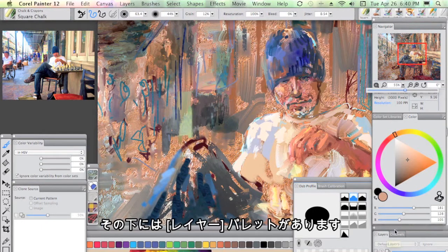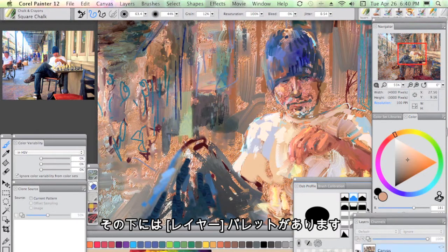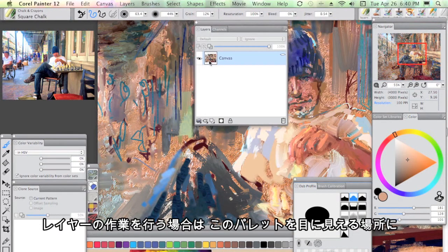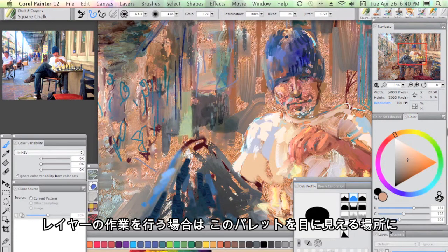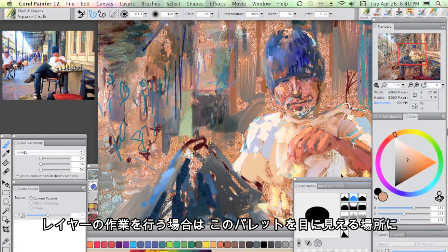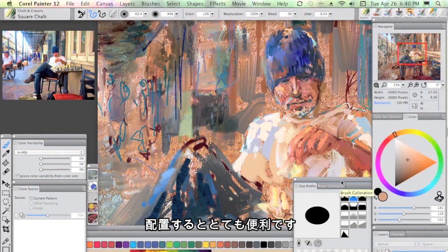Beneath that, I have my layers palette. You'll see here that in situations where we're working with layers, that's very useful to have visible.